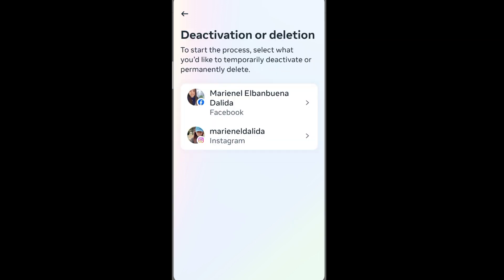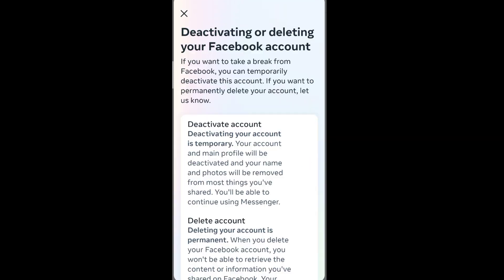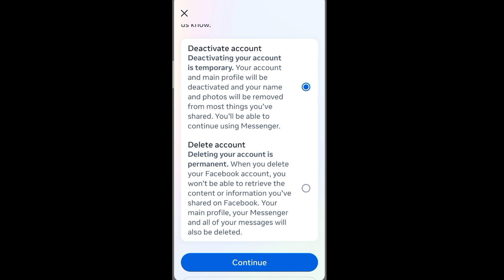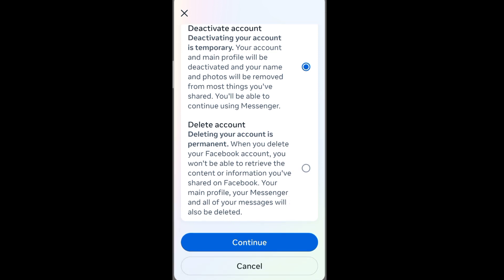To start the process, we need to select an account that we'd like to temporarily deactivate or permanently delete. Since we will deactivate or delete our Facebook account, let's choose our Facebook account here. You are already given the option to whether deactivate or delete your account. Once you choose, just tap continue to proceed.